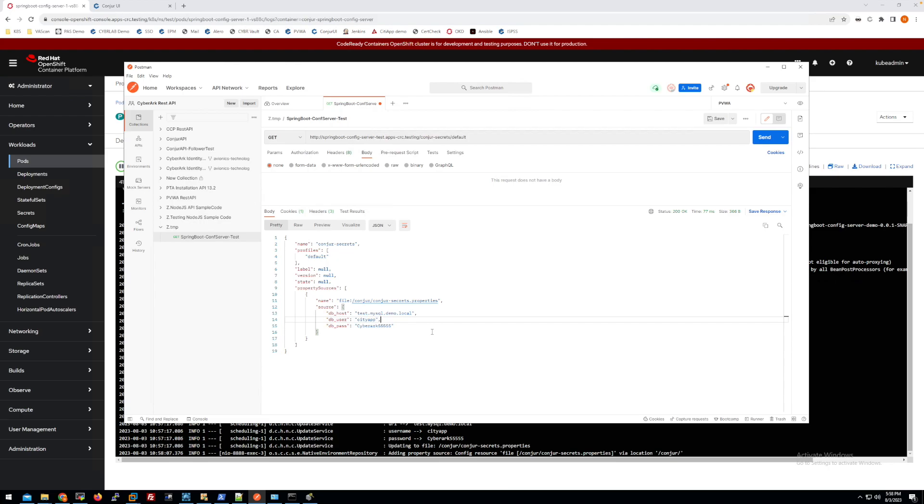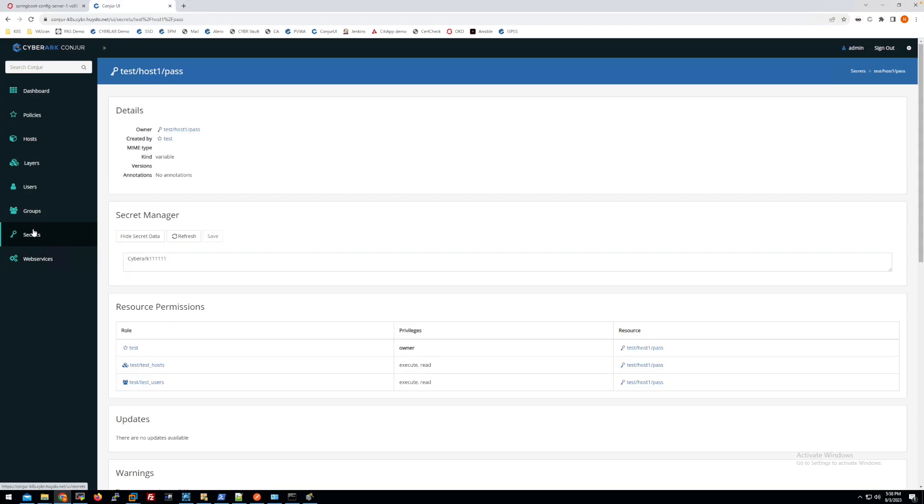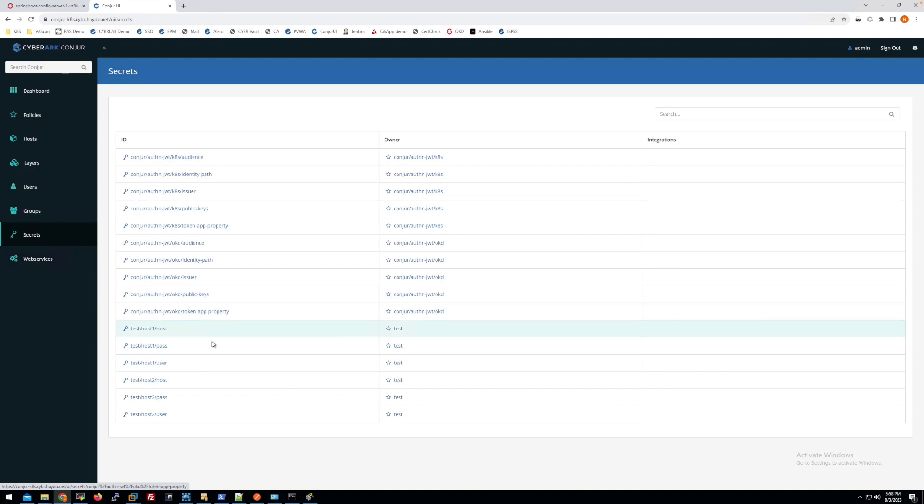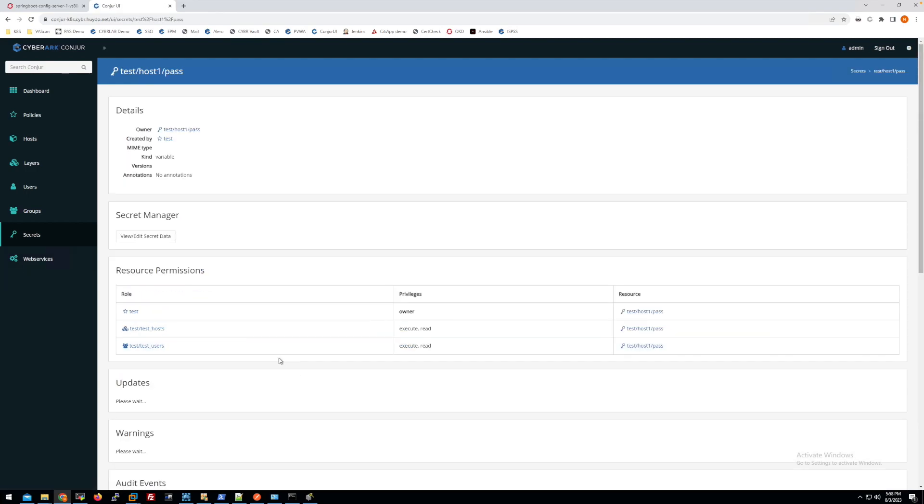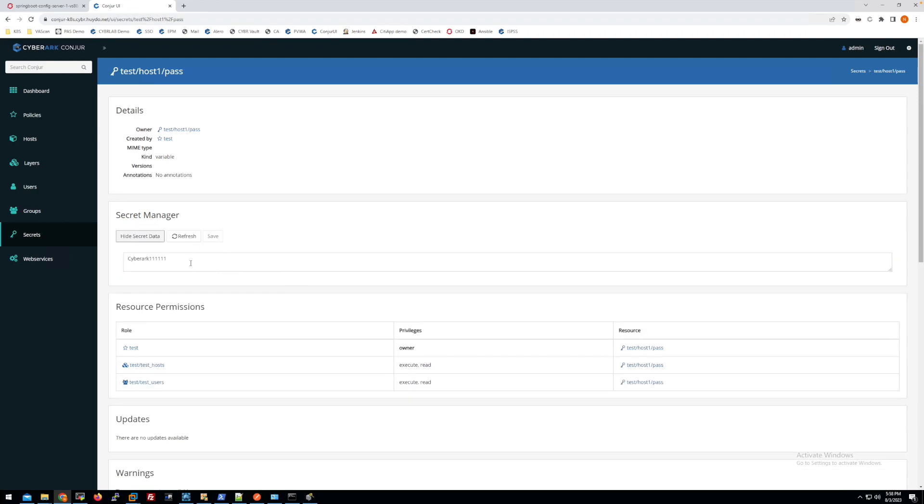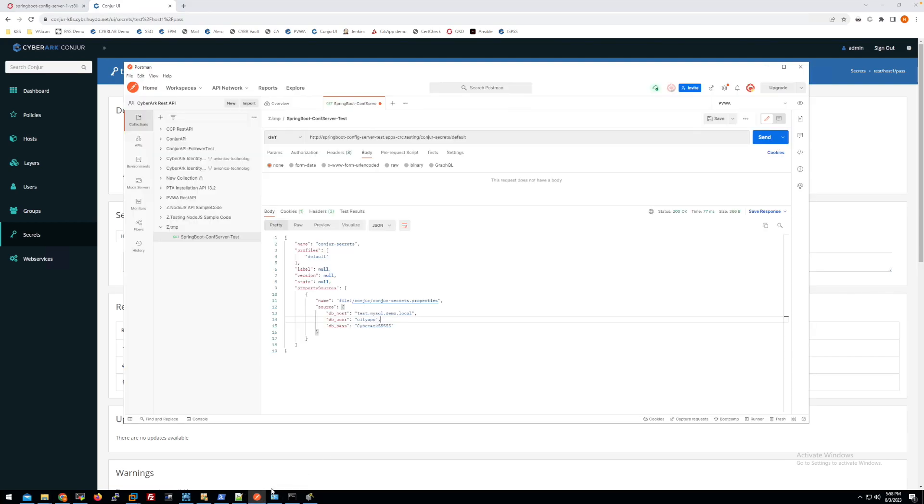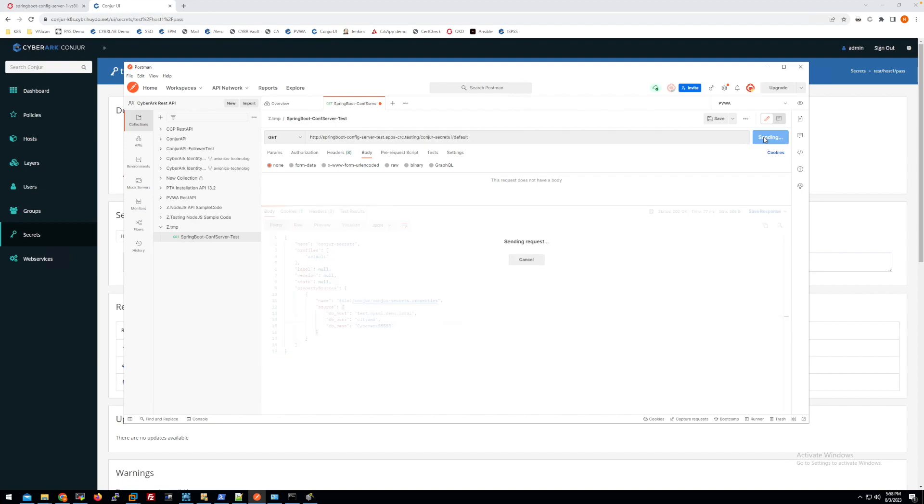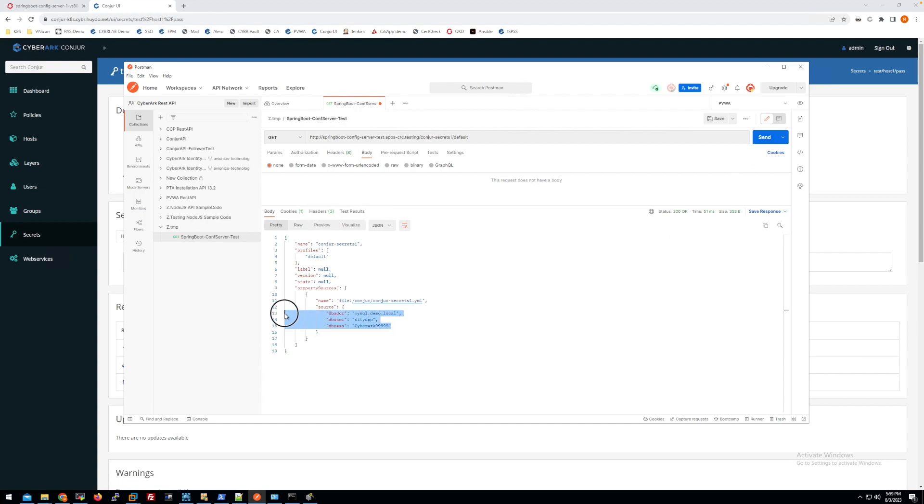That is how it works with the second approach. Let me try to change the content of one of the passwords here. Check for the secret, change to something like 9999 and save it. Now let me refresh back to the first approach and send it. Now it will be changed, updated to the new values of secret.